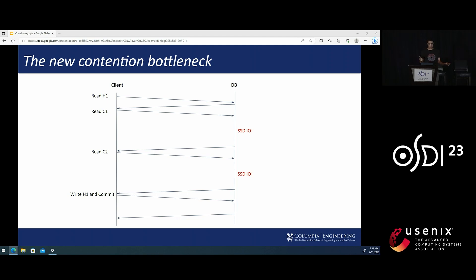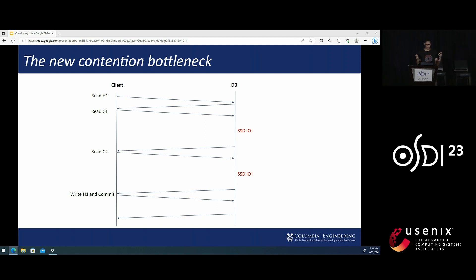Well, the RPC is fast, but doing the disk I/O now takes most of the time. So most of the time that's spent holding the lock on the hotkey H1 is actually just doing disk I/O.